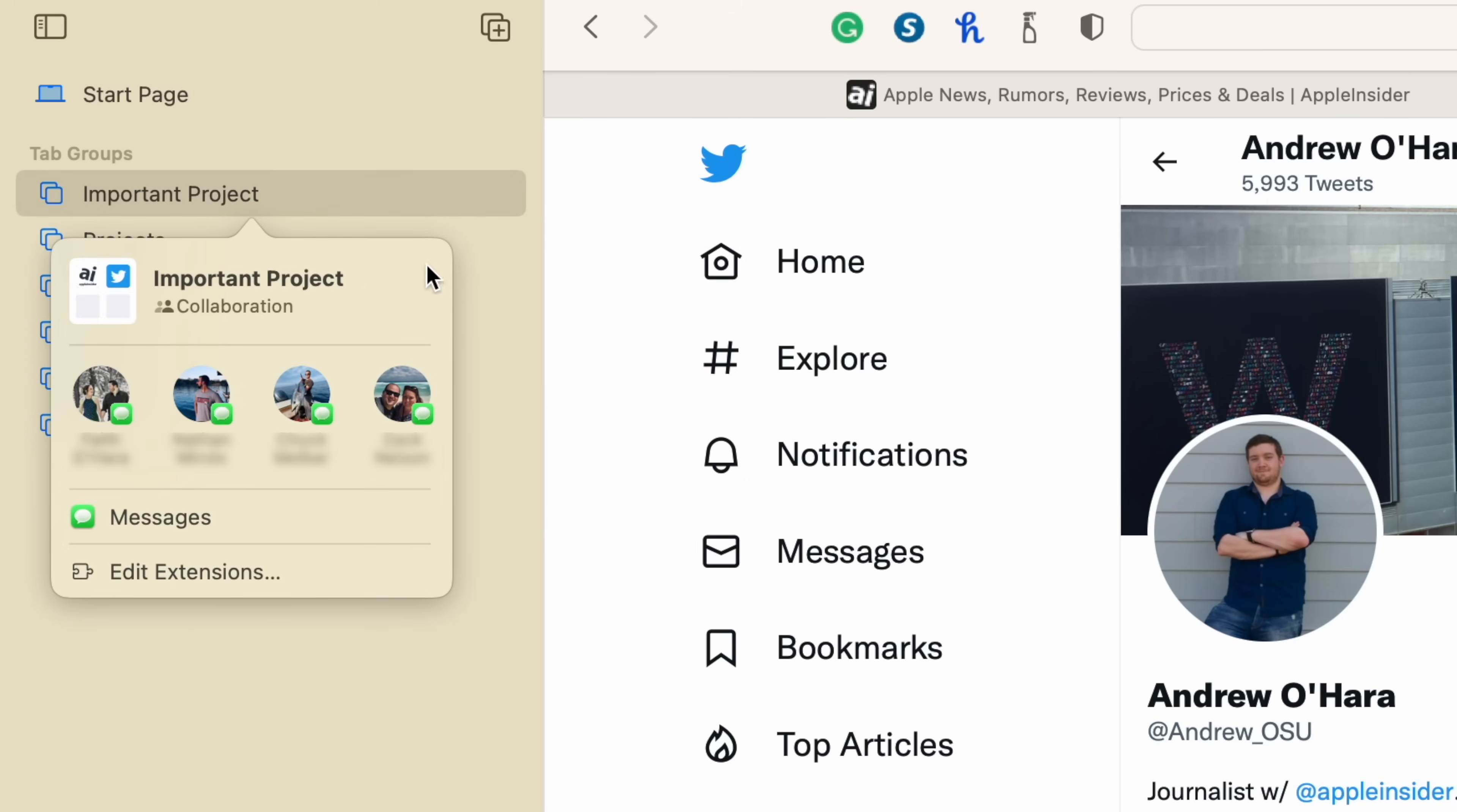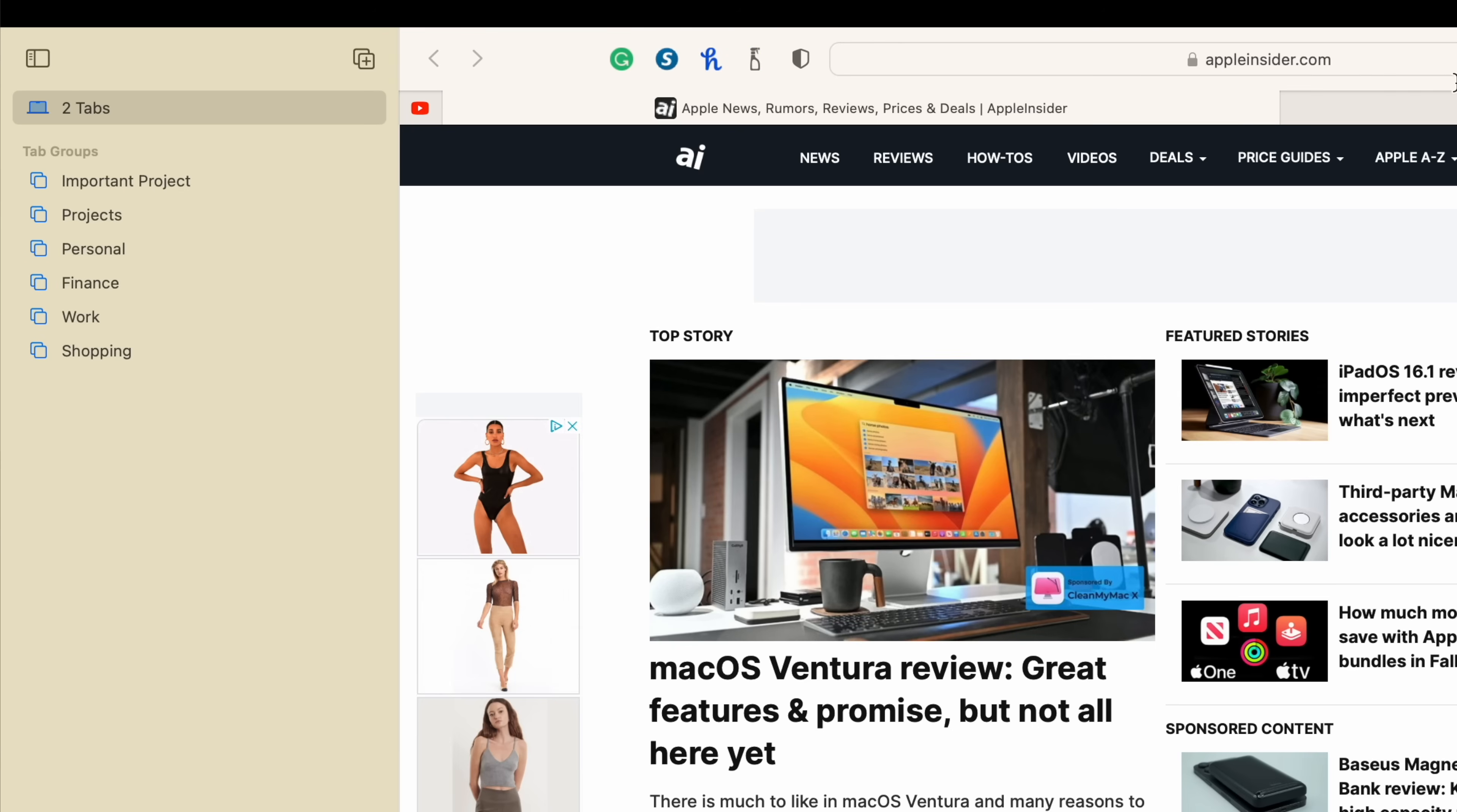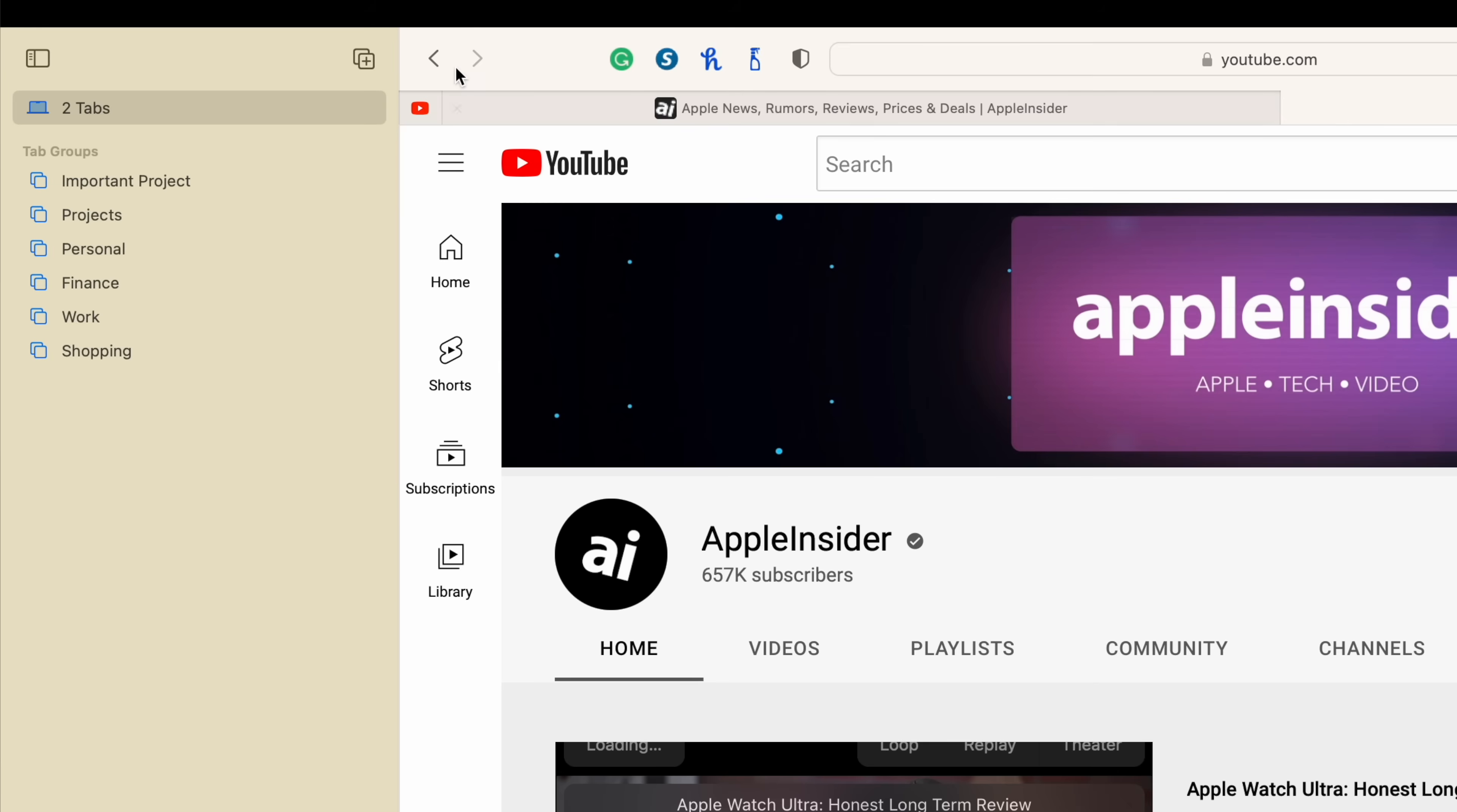Very, very handy. And if you didn't know this, you can also create a tab group instantly just by selecting a bunch of tabs and then hitting create new tab group.